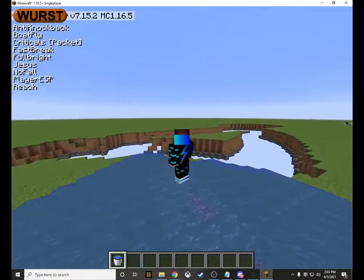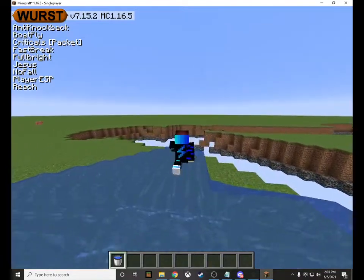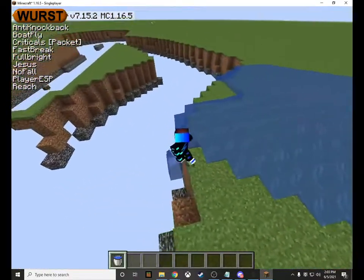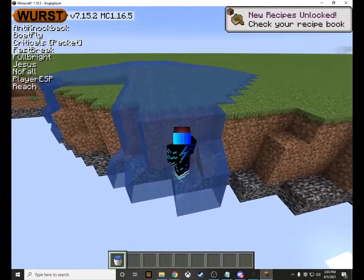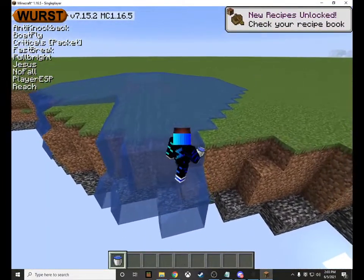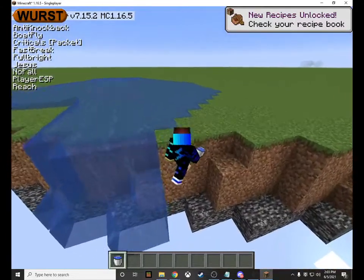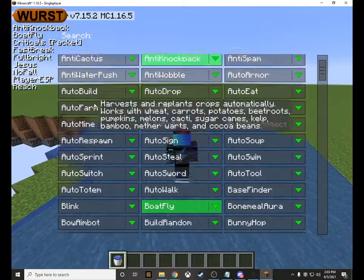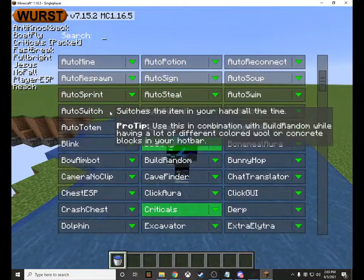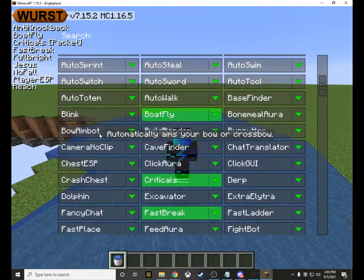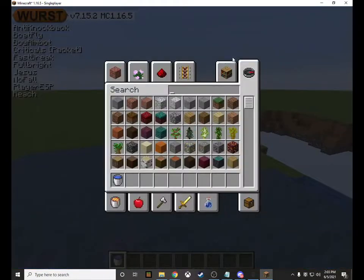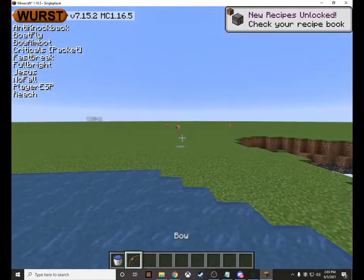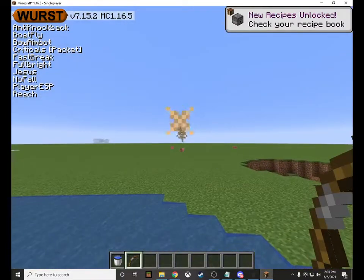With Jesus mode I'm just walking on water — that's not flying, it just moves quite fast. You can even walk along the edges. If you crouch you go into the water, but if you don't crouch you just walk on it. Another feature is Criticals, which gives you a critical hit every time. And then there's Bow Aimbot — watch this: if I grab my bow and look at the pig — bing!